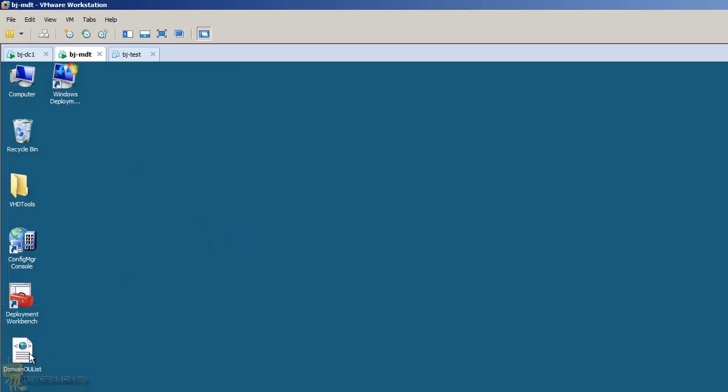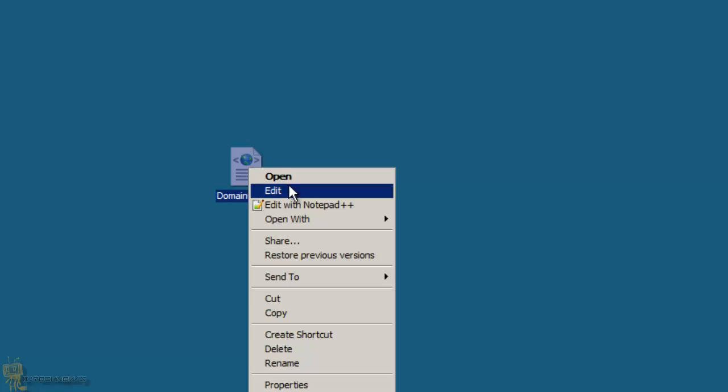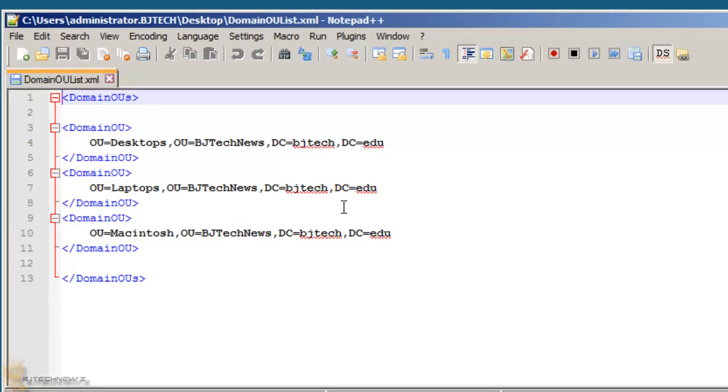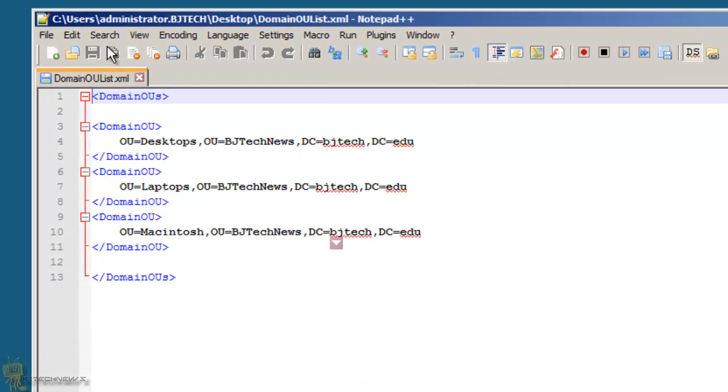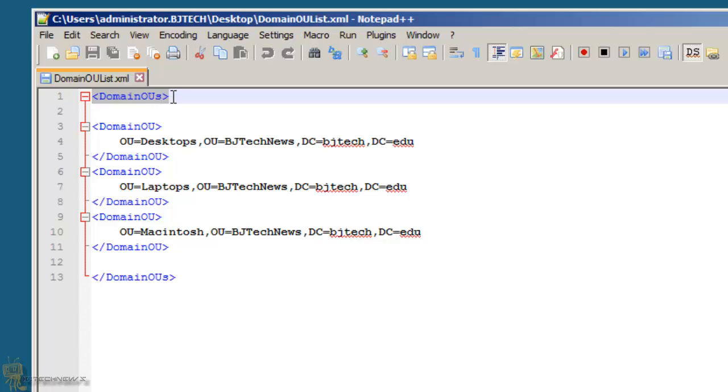The first thing that you want to do is create an XML file. This is my XML file, and you've got to name it Domain OU Lists. Now I'm going to open it up and show you guys how it looks. You want to do an attribute of Domain OUS, and make sure it has a capital D OU. Close it.